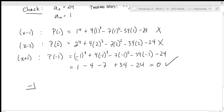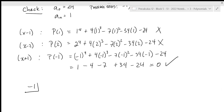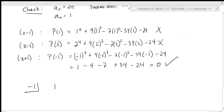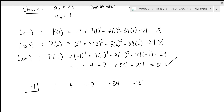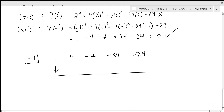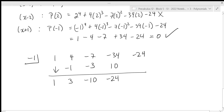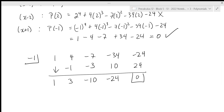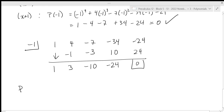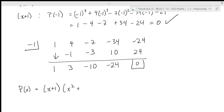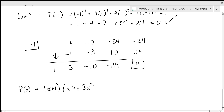Now I'll do synthetic division with minus 1. We used the rational root theorem to start, then the factor theorem confirmed a remainder of 0. Coefficients are 1, 4, minus 7, minus 34, minus 24. Bring down 1. Minus 1 times 1 is minus 1; 4 plus minus 1 is 3. Minus 1 times 3 gives minus 3; minus 7 plus minus 3 gives minus 10. Minus 1 times minus 10 is positive 10; minus 34 plus 10 gives minus 24. Minus 1 times minus 24 is positive 24; giving a 0 remainder. So p of x equals x plus 1 times x cubed plus 3x squared minus 10x minus 24.